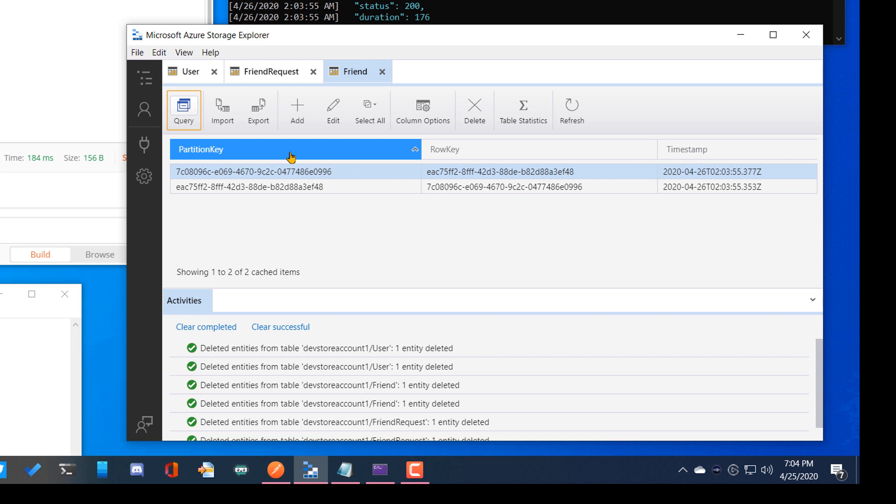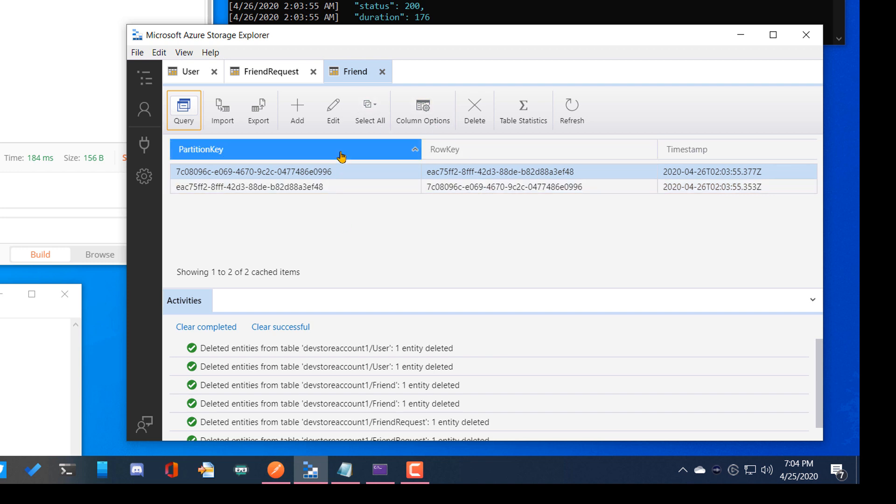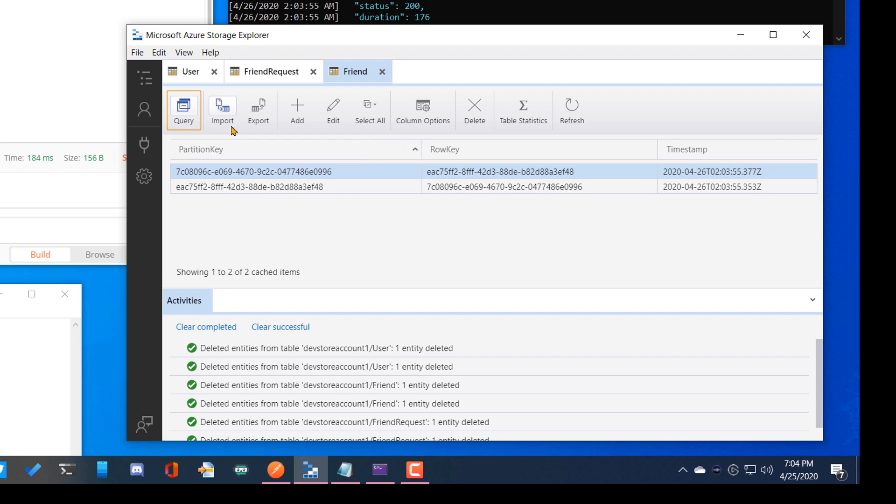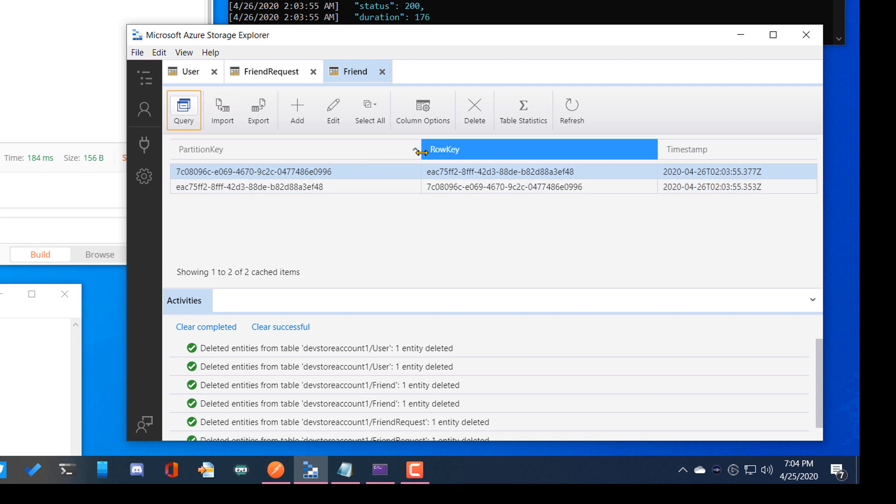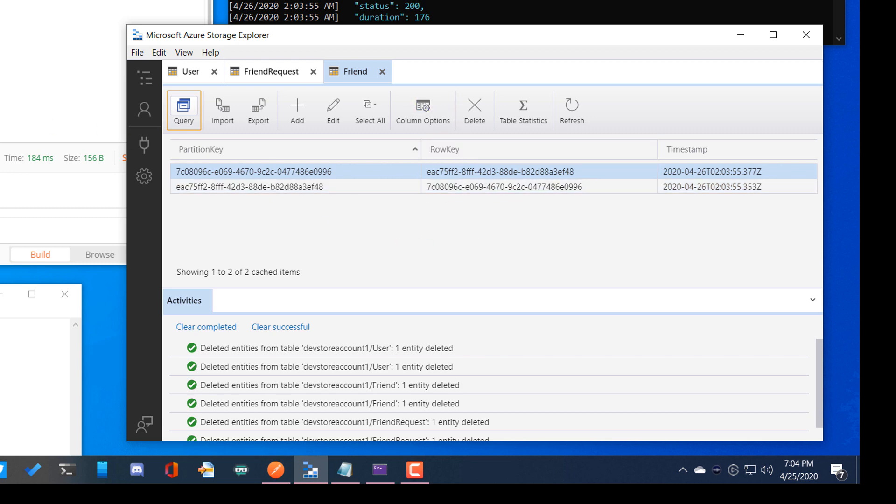The reason we have two here and we have basically alternating partition key and row key. And the reason I did this is for optimization of speed because both user one and user two are going to need to request their friends. So they can say, give me all of my friends with partition key, blah. And then they'll get all the row keys back that they get because those are all unique. Okay, cool.